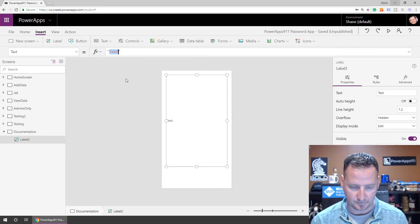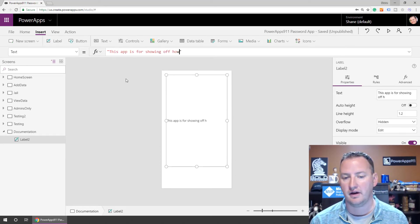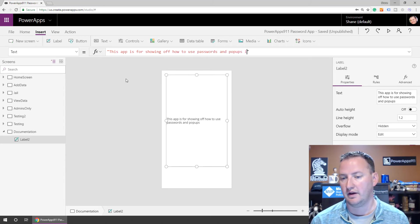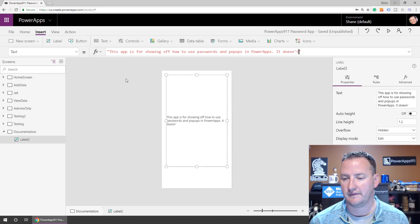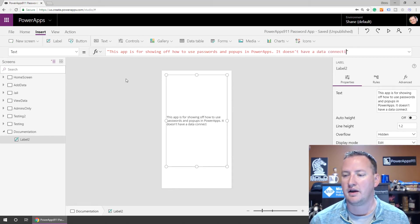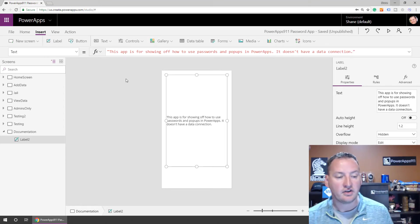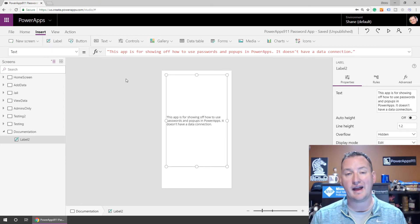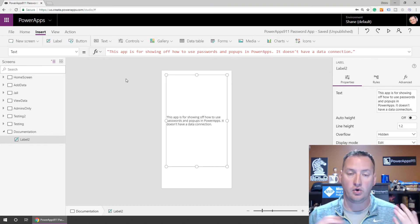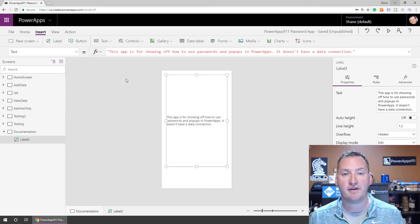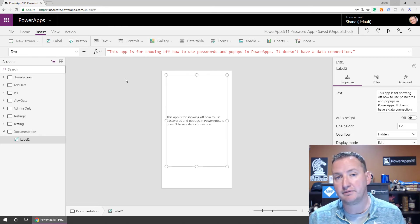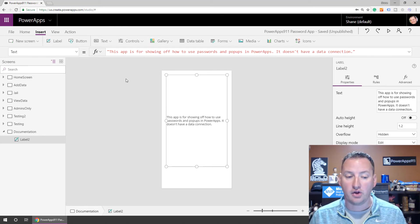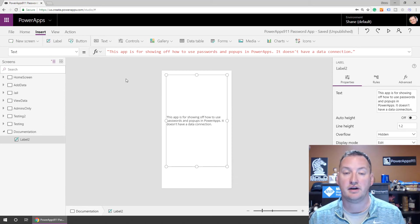And then I'll just go over here and insert a label, and then I just start typing. Okay, this app is for showing off how to use passwords and pop-ups in Power Apps. It doesn't have a data connection. But this is what I do. I just go in here, and I just leave all of these notes, just a long-running, everything that I'd want, either future me, or someone else to be able to come and look at after the fact that they pick up the app. So data connections are popular here, why you did it, maybe who the app was meant for, maybe who told you to do it, all of those type of things go really well in this documentation screen.